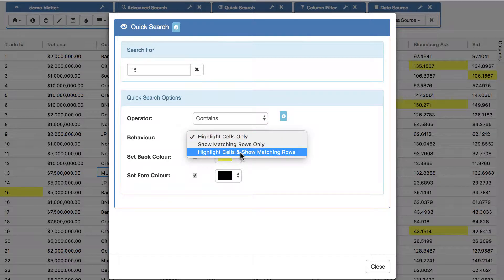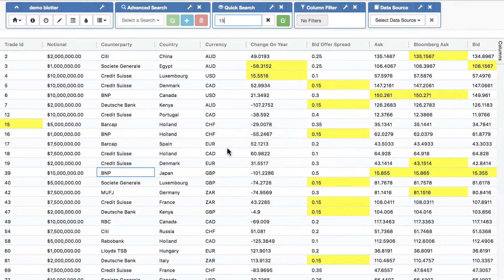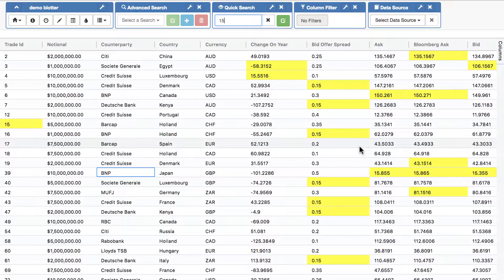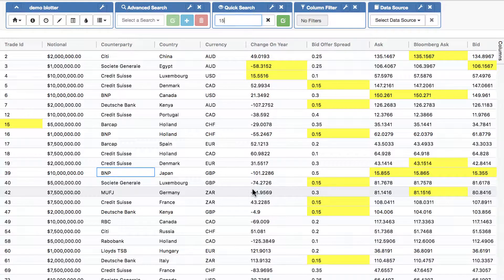Let's say we're only going to show the rows that match. So now you can see we don't get all the trade IDs, we only see the rows that match our input. So that's quick search, a basic search that just finds anything that matches the input.